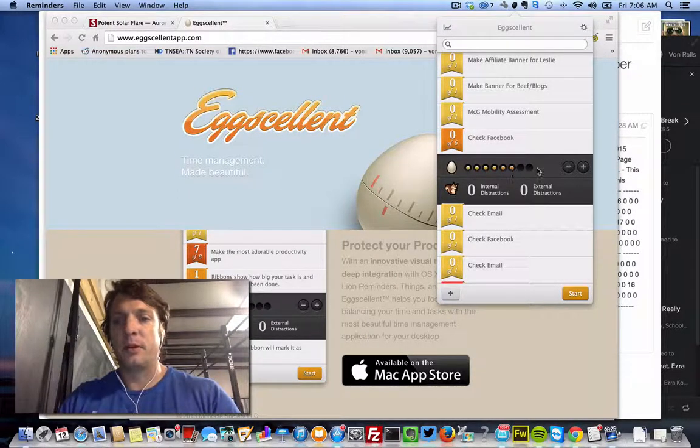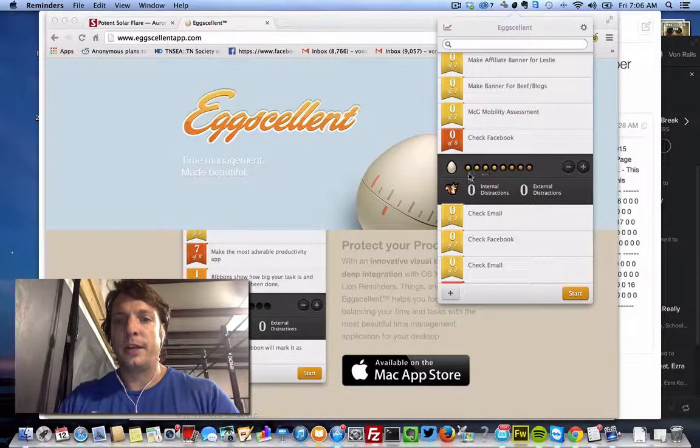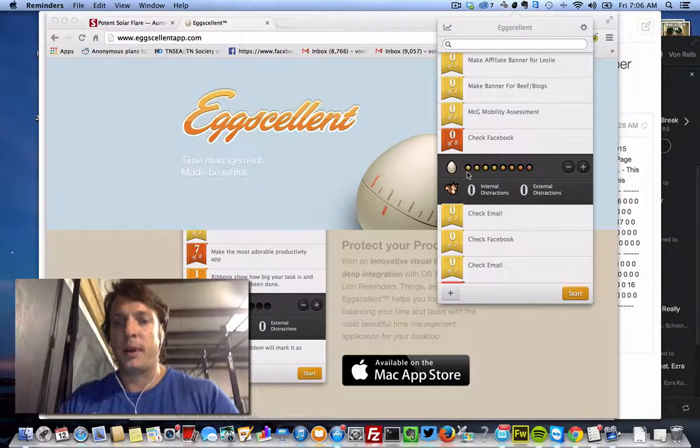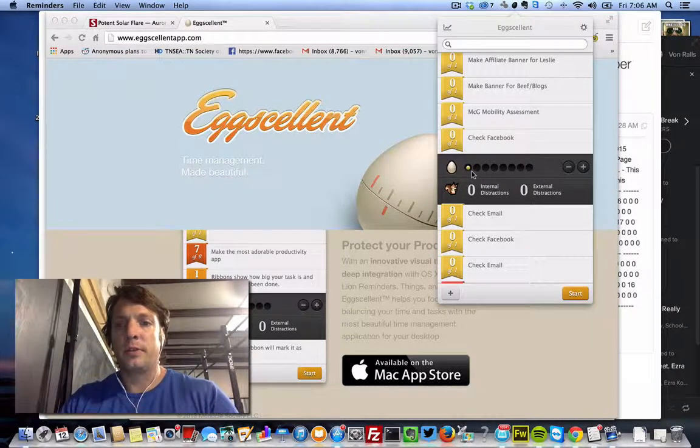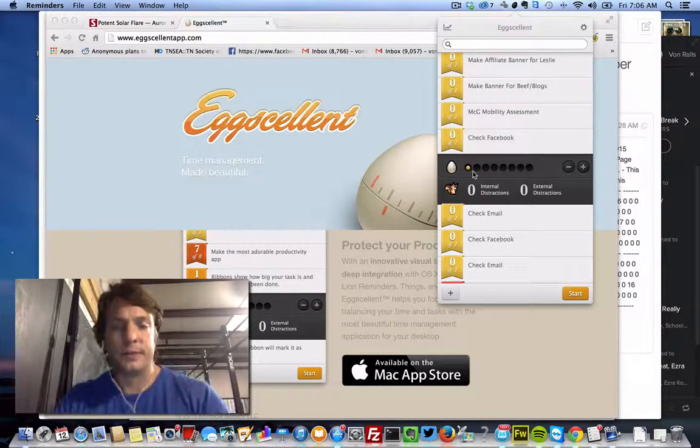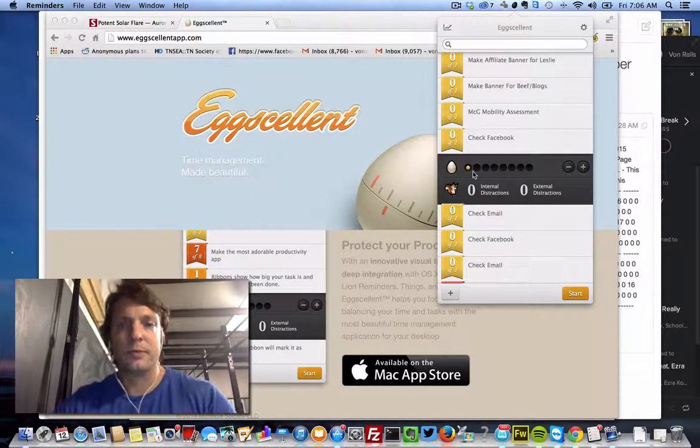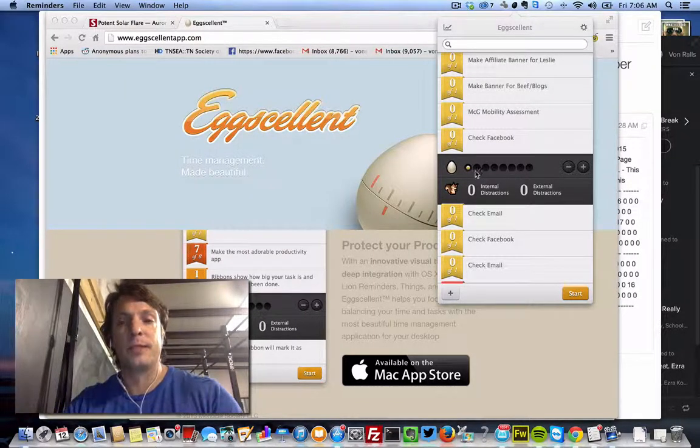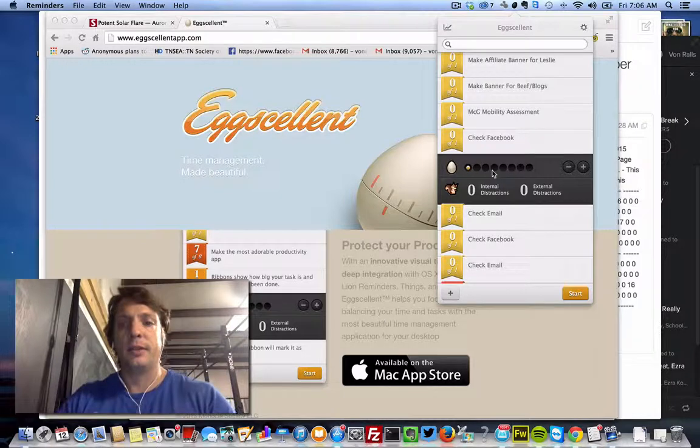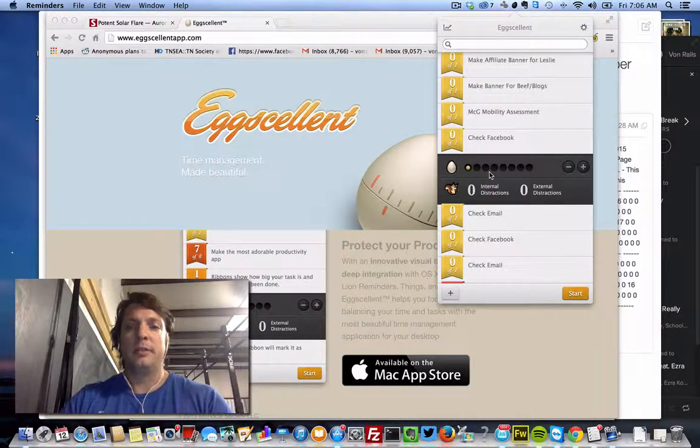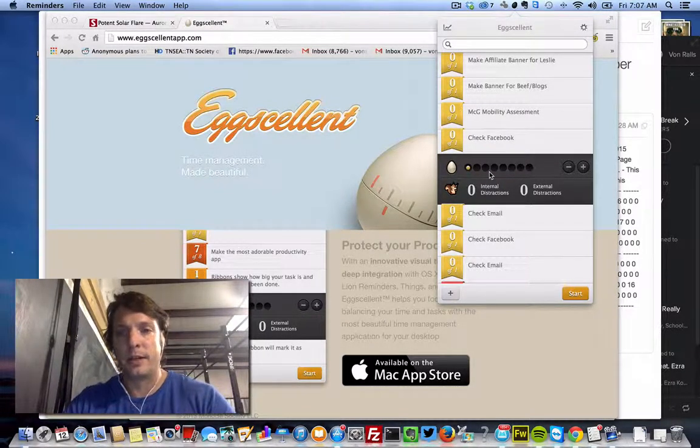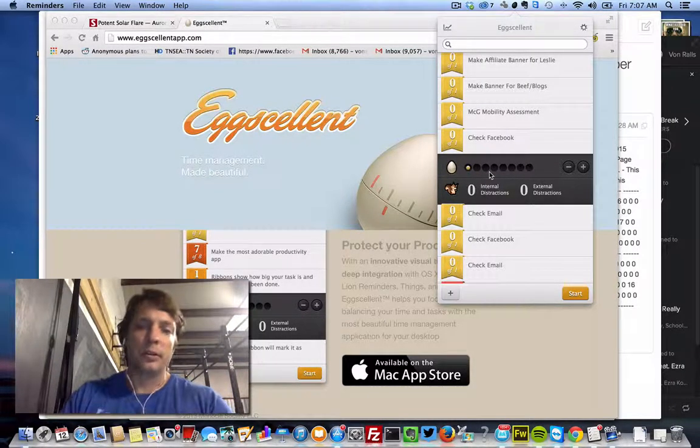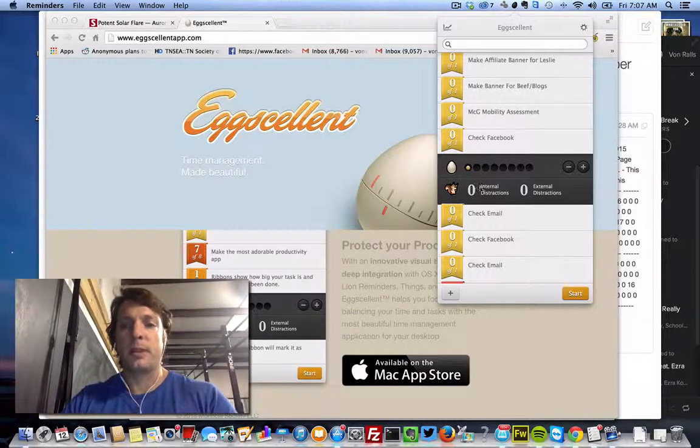So you can put all the way up to say eight blocks in there and you'll work on a particular task for 25 minutes. And then it'll give you a five minute break and then you start up again on another task or keep working on the same project.